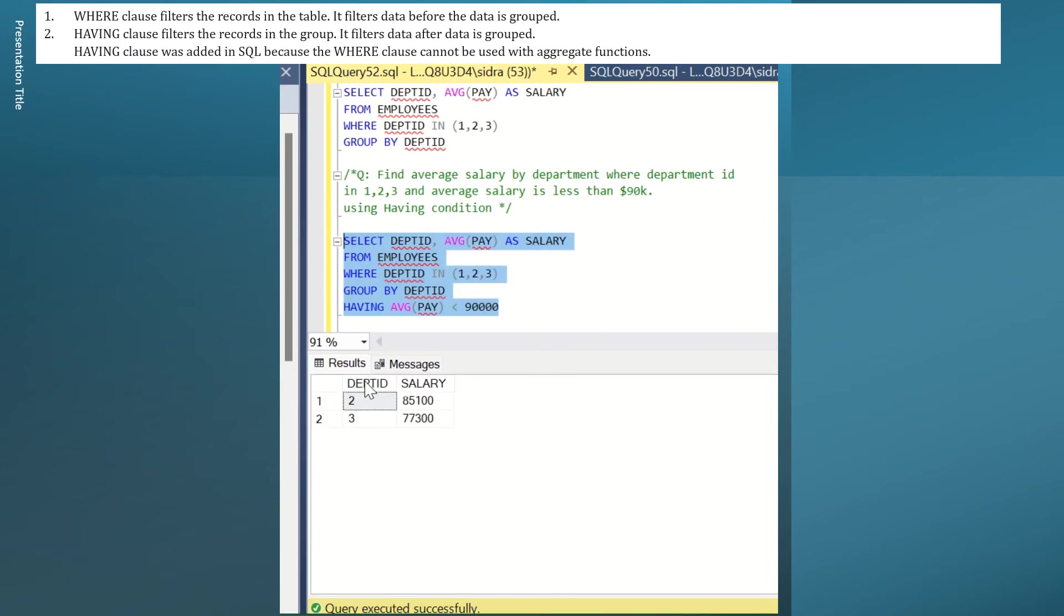Here you are. You're left with department ID 2 and 3 that has average salary less than 90K.